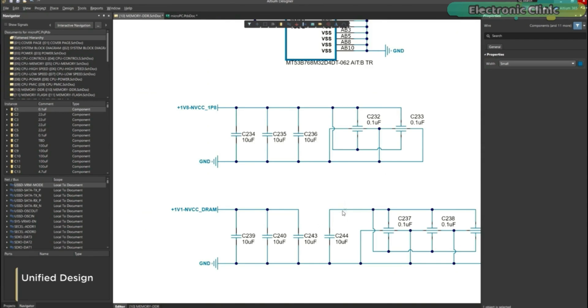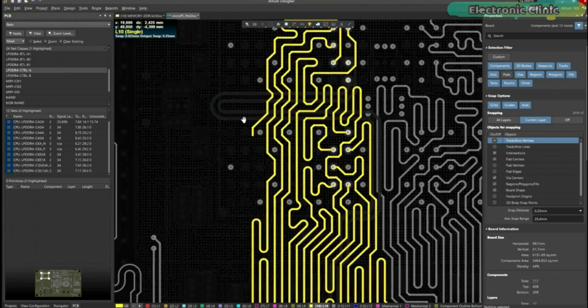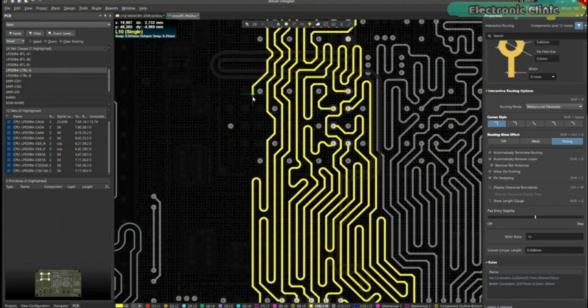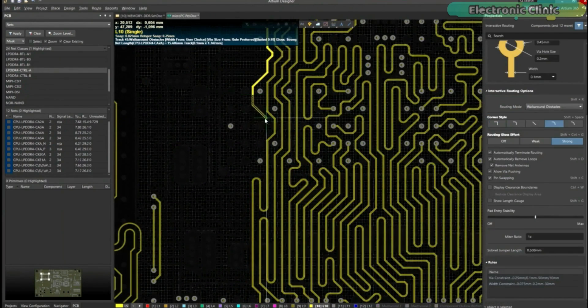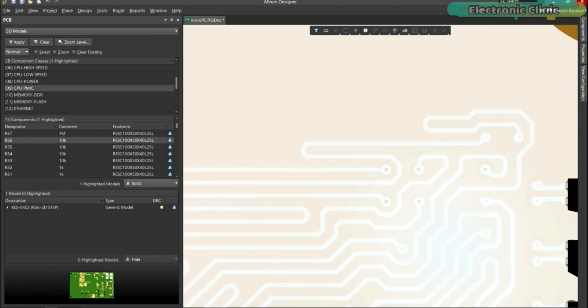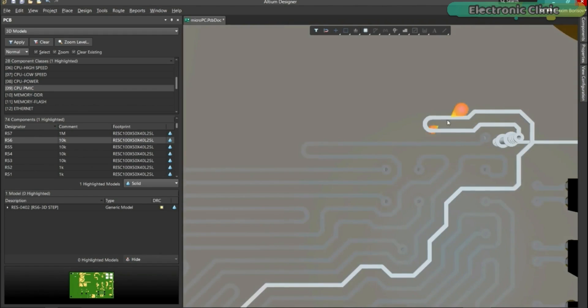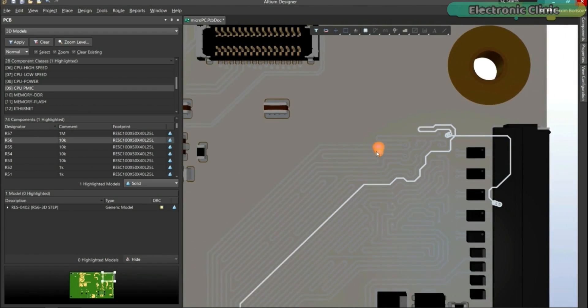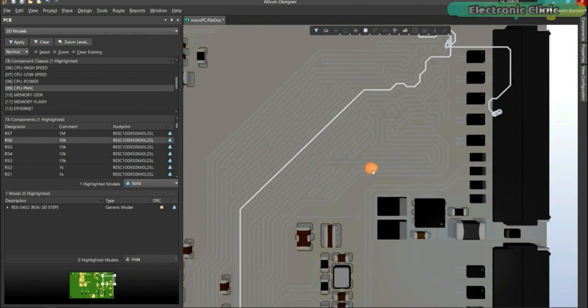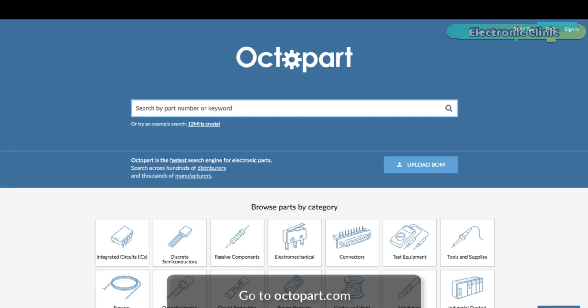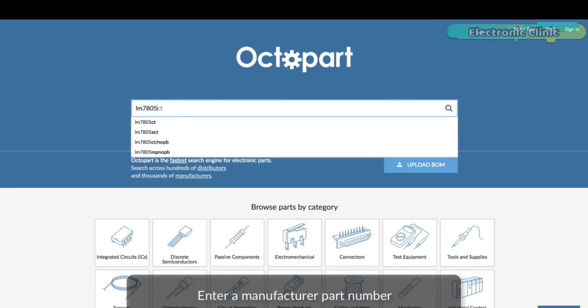Before you start making schematics and PCB designs in Altium Designer software, there are some very important things that I believe as a beginner you should know to speed up your Altium Designer learning process.